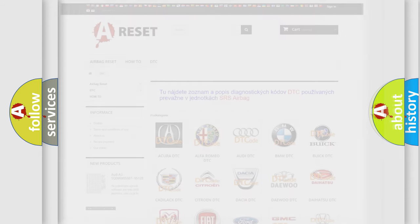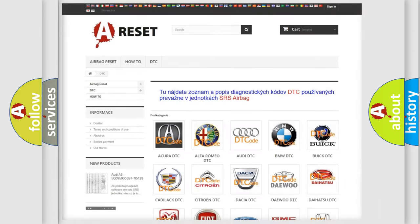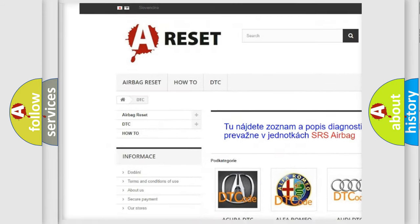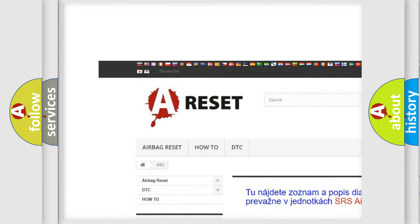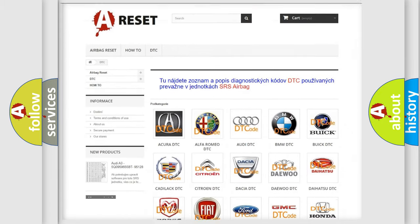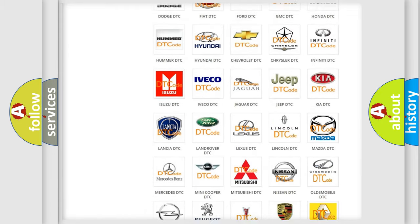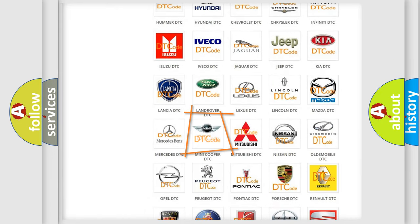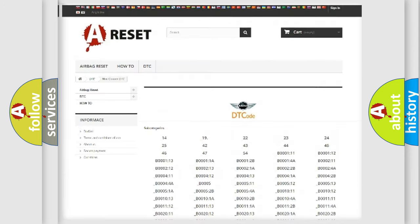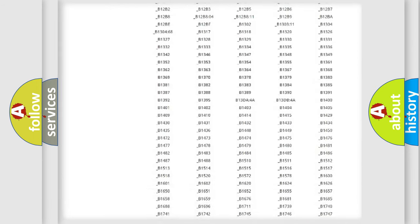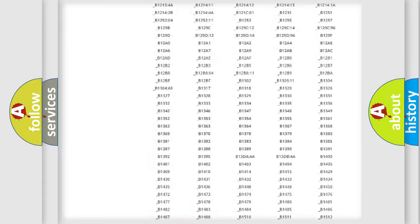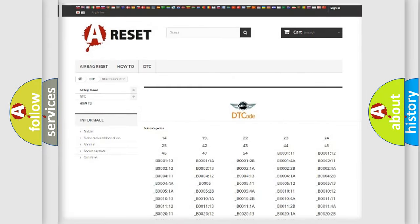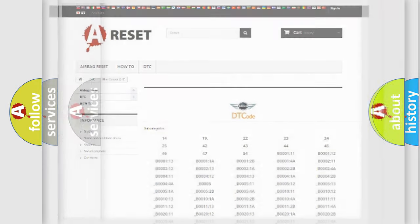Our website airbagreset.sk produces useful videos for you. You do not have to go through the OBD2 protocol anymore to know how to troubleshoot any car breakdown. You will find all the diagnostic codes that can be diagnosed in MINI vehicles, and many other useful things.